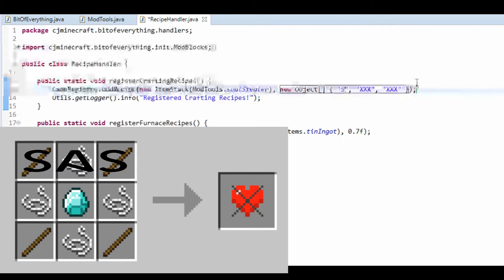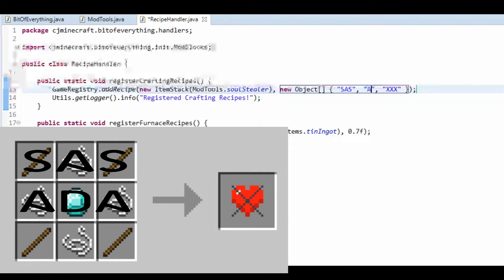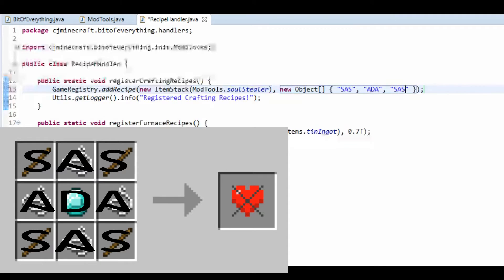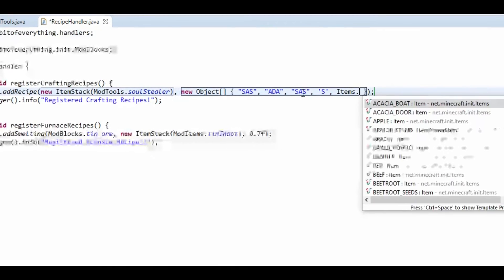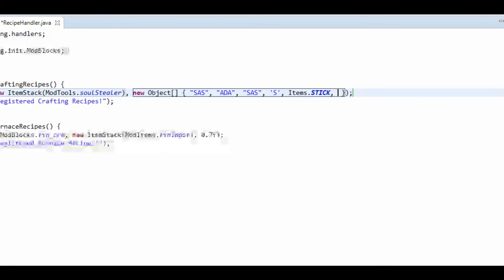For the soul sealer I want sticks in the corners, string, and a diamond in the middle. So the top row is 's', 'a', 's', the middle row is 's', 'a', 's' with a diamond, and the bottom row is 's', 'a', 's'. Now we define what each character represents: 's' is Items.stick, 'a' is Items.string, and 'd' is Items.diamond.